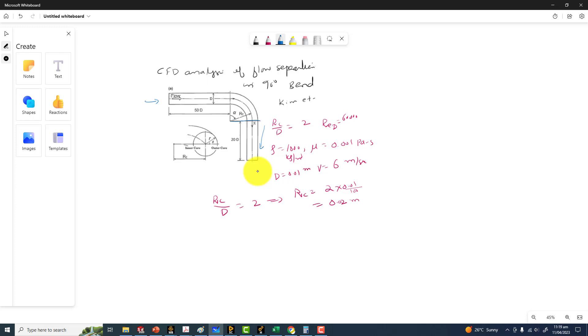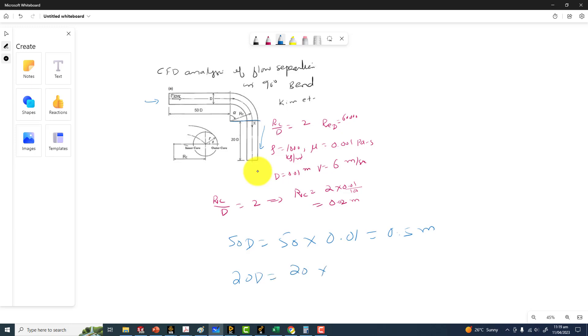If you take a look at the dimensions, 50d becomes 50 times d, where d is equal to 0.01, so this becomes 0.5 meters. And 20d is equal to 20 times 0.01, which equals 0.2 meters.